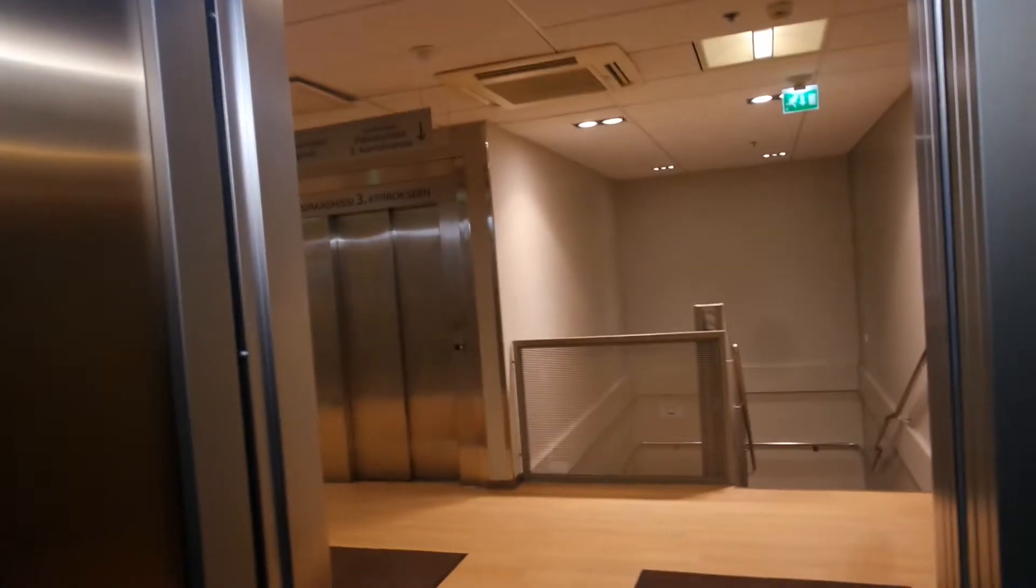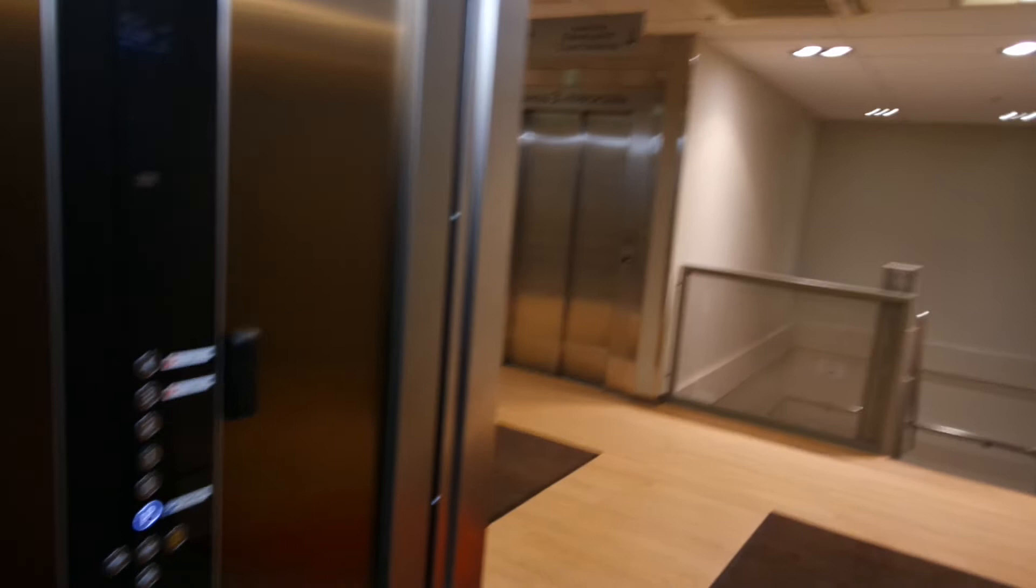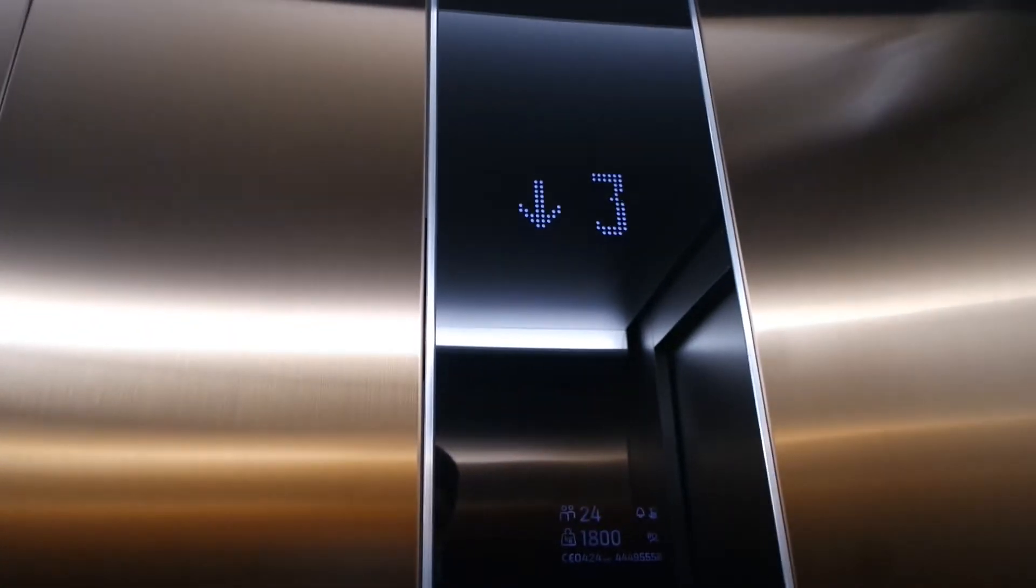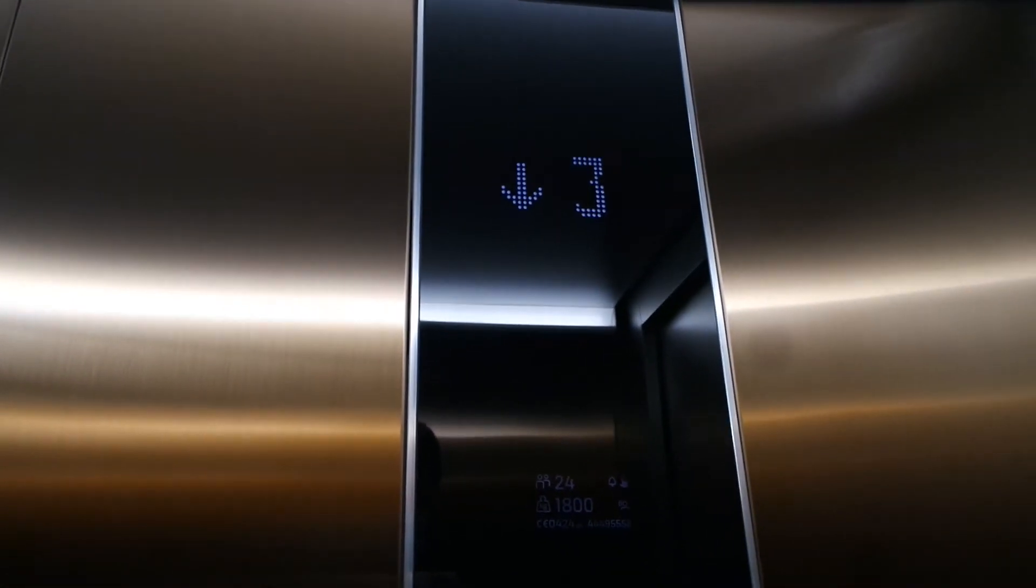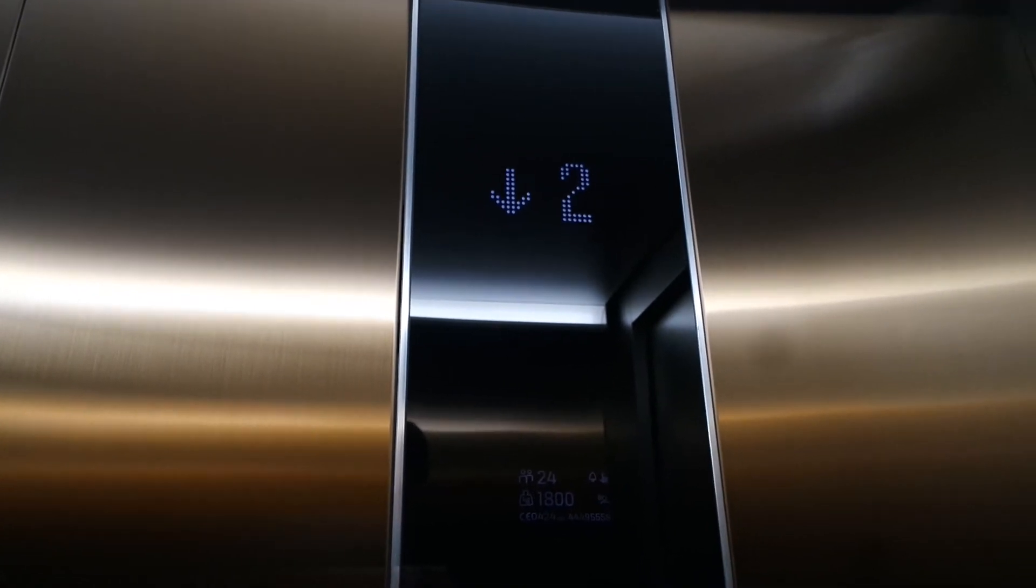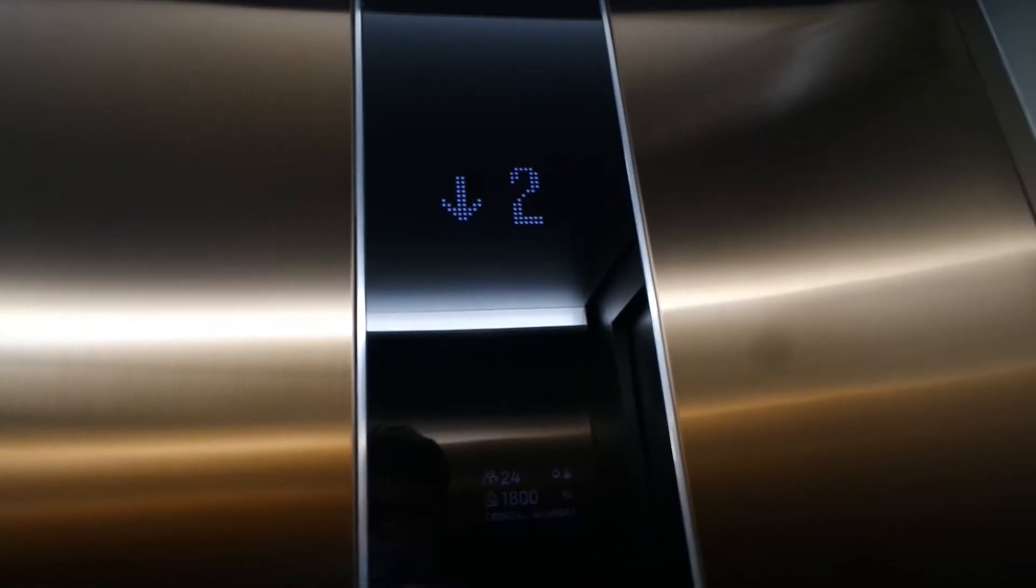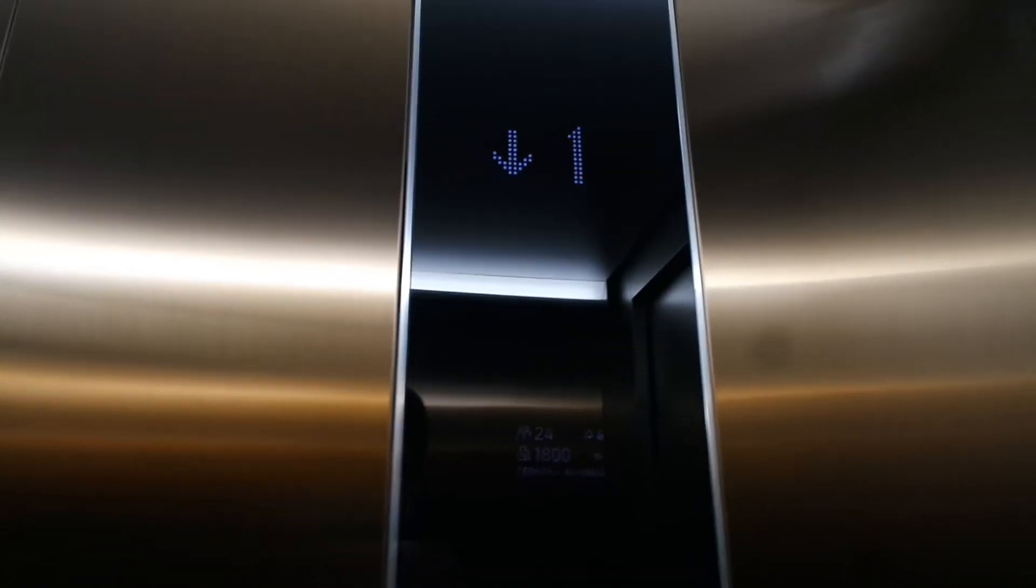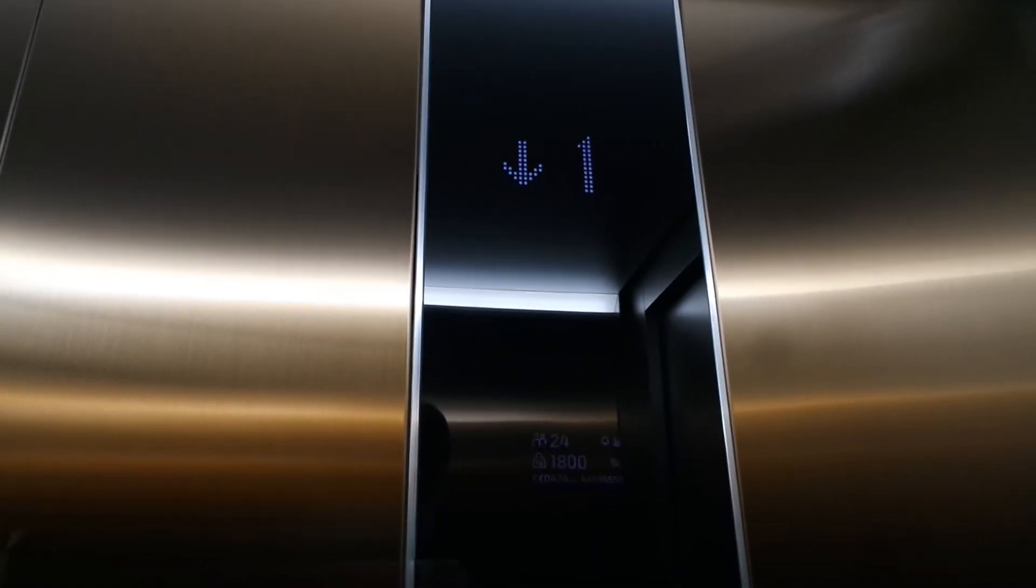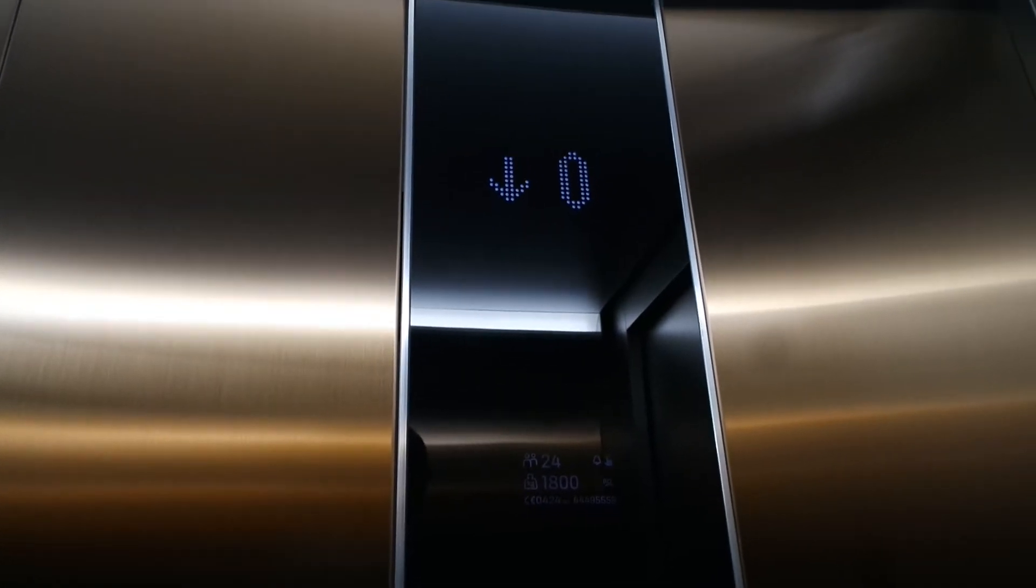As you can see, one elevator is still original. And these two elevators had Delta fixtures before this replacement. 2.4 meters per second, 800 kilograms.